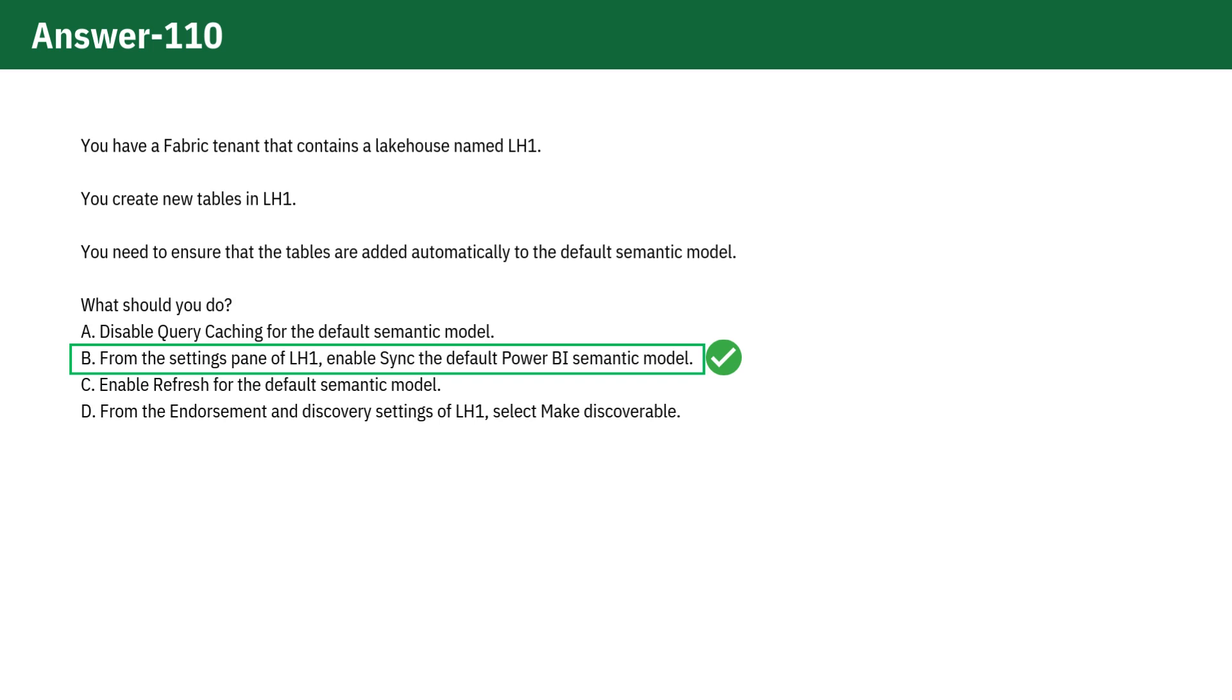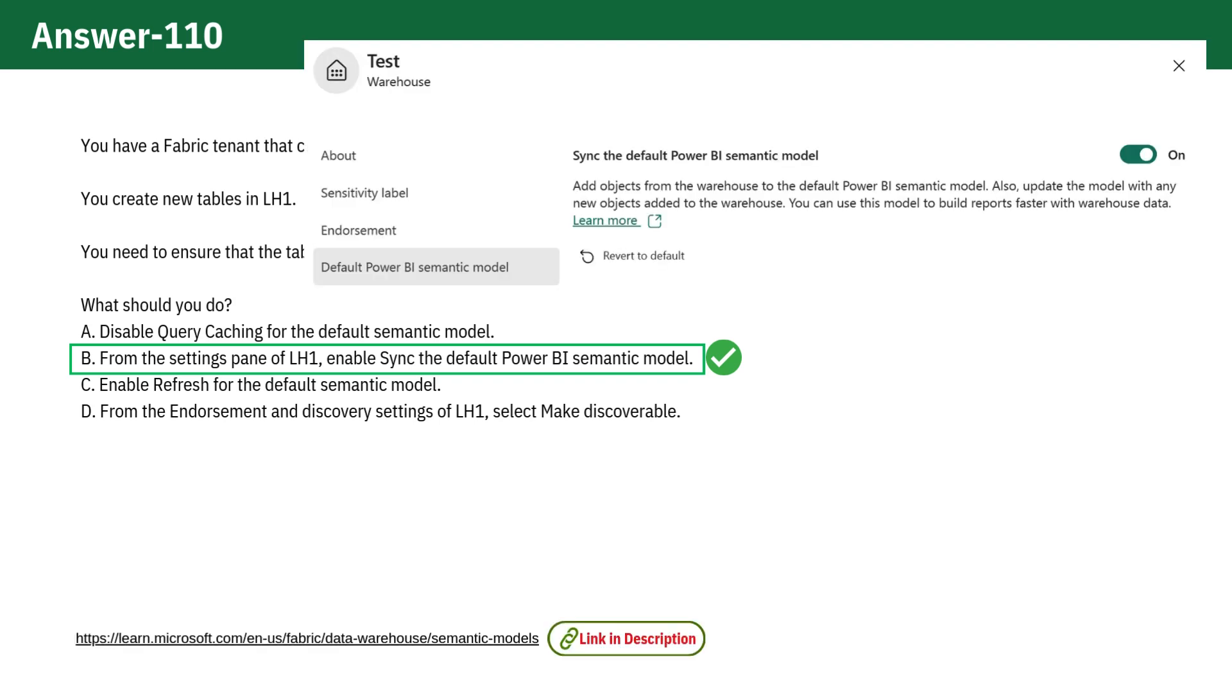You can enable sync the default Power BI semantic model from the settings of the lakehouse you created. Though in this image you see the warehouse settings, you can see the same options for lakehouse settings.